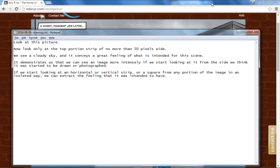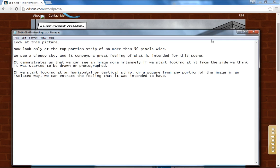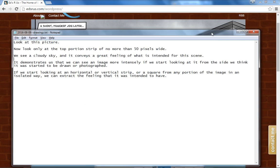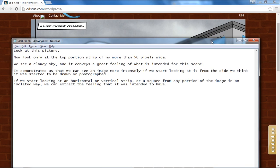It demonstrates that we can see an image more intensely if we start looking at it from the side we think it was started to be drawn or photographed.